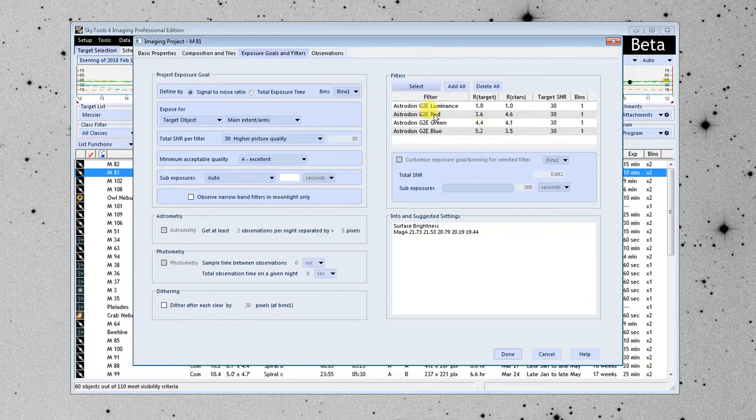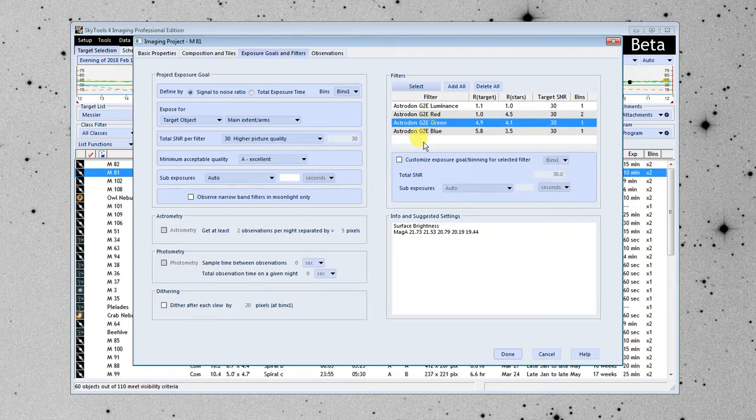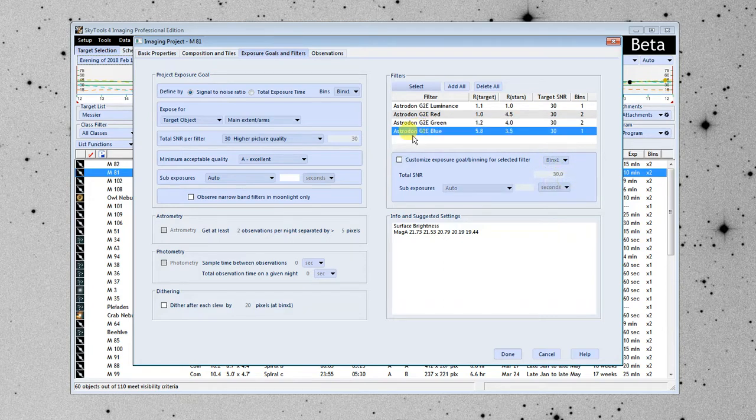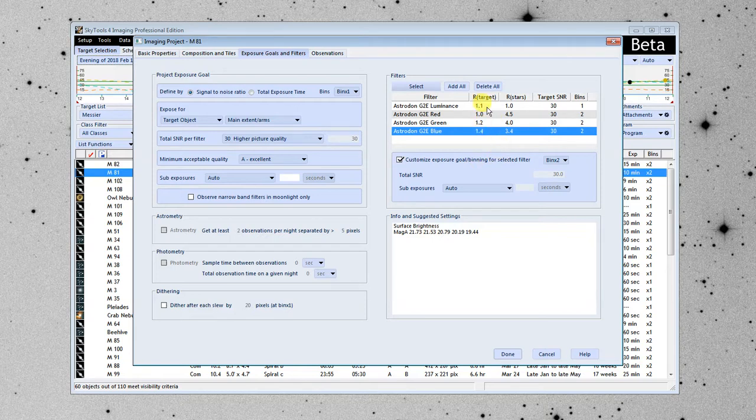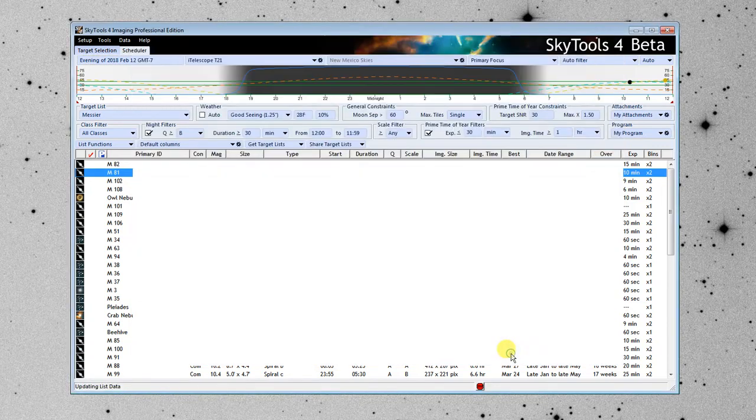So what I'm going to do is I'm going to use a trick. I'm going to go in here and customize each of the color filters to bin 2. Here we go. We could do other customizations as well. Now they're close to the same amount of imaging time for each. And I'm going to close that.